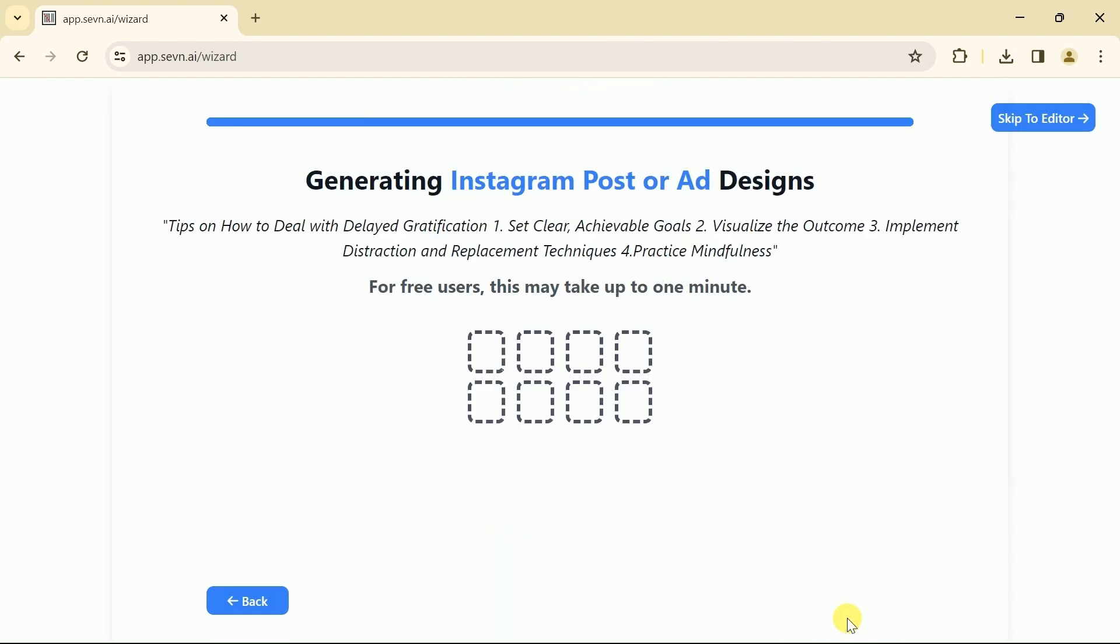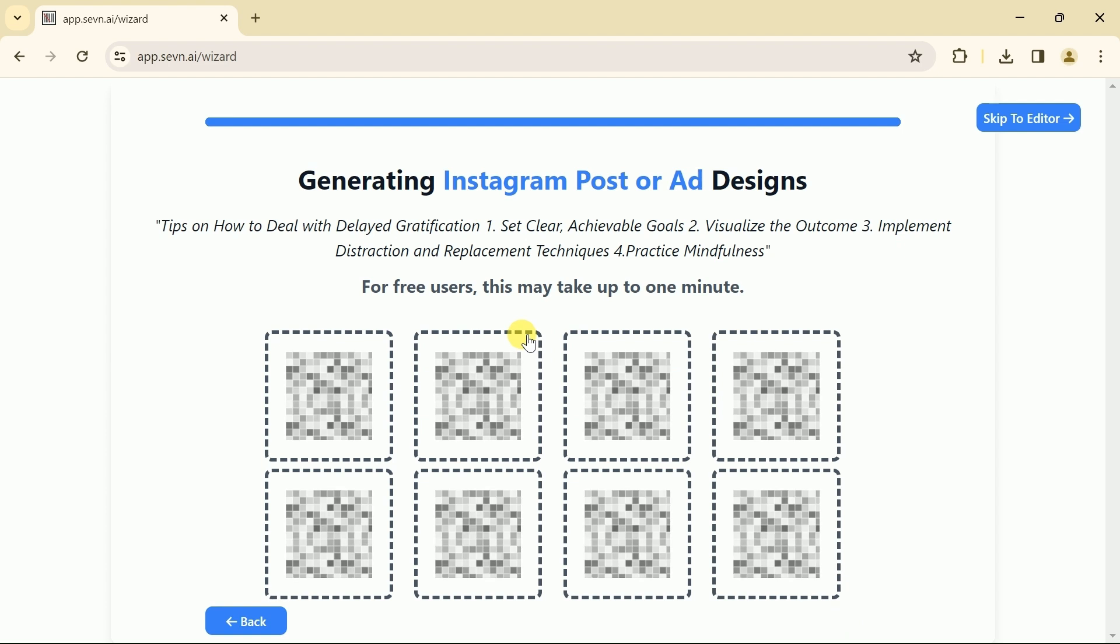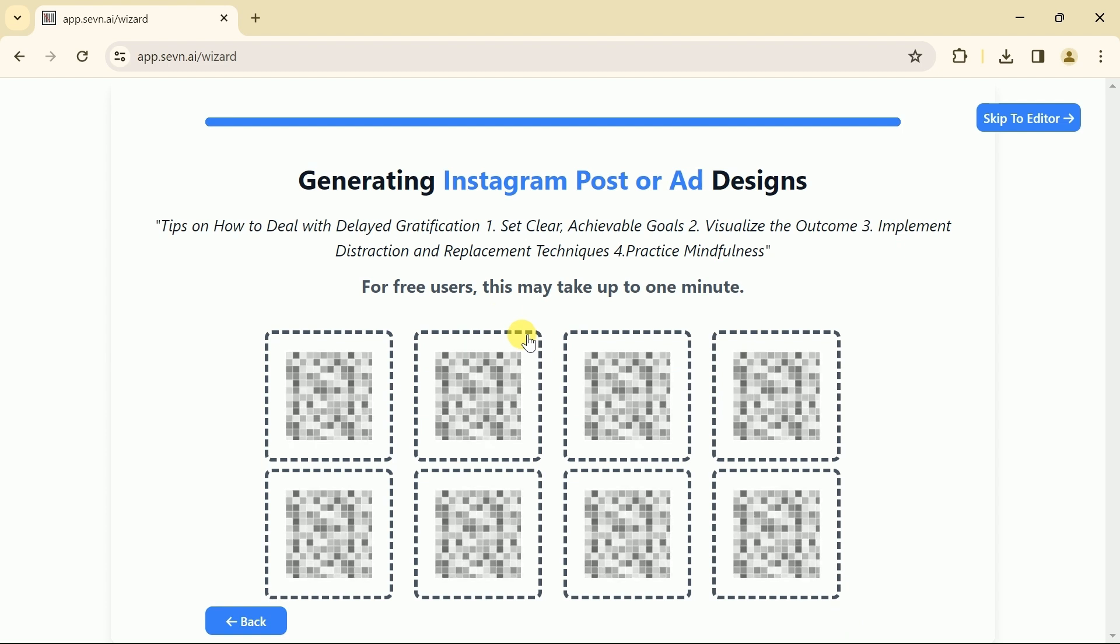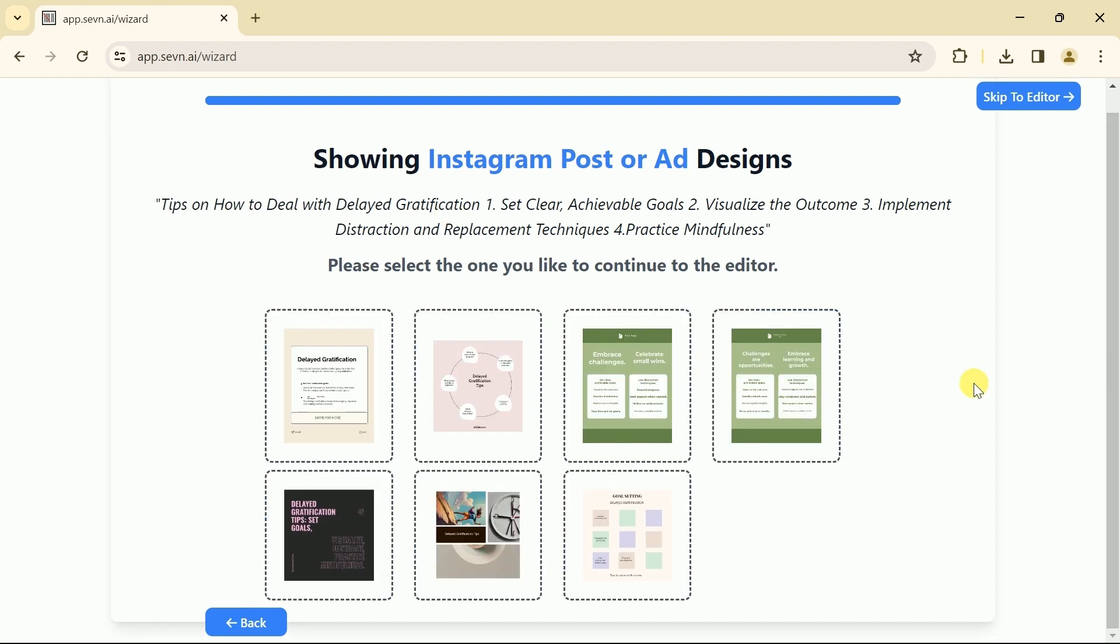And here this AI tool will generate different Instagram posts for us. We just have to wait for a few seconds. Once the process is over, you can see we have got seven different designs.